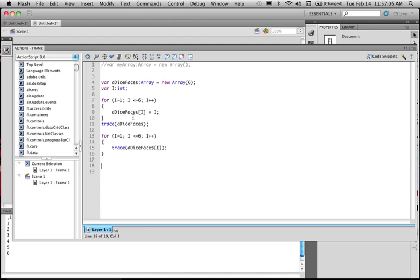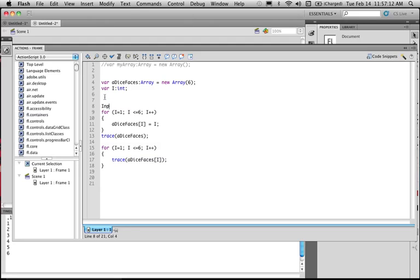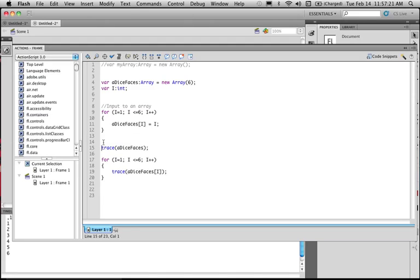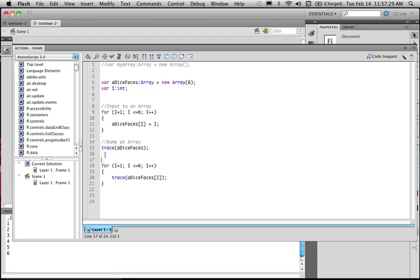I can talk to the array and put things in. I can talk to the array and get things out. So in a way, this is input. So that's input to an array. This is the term where I said dump an array. Traverse an array.